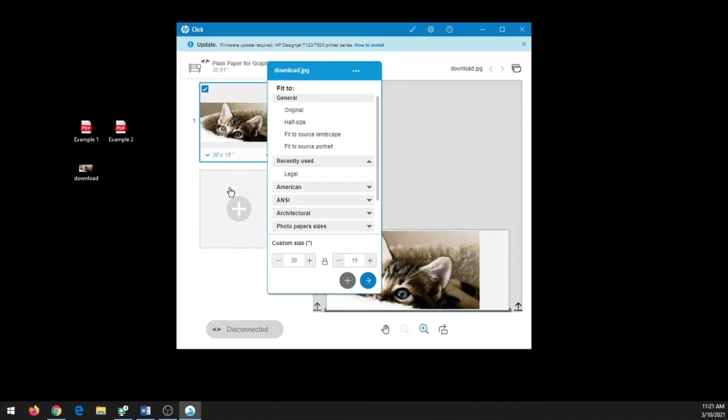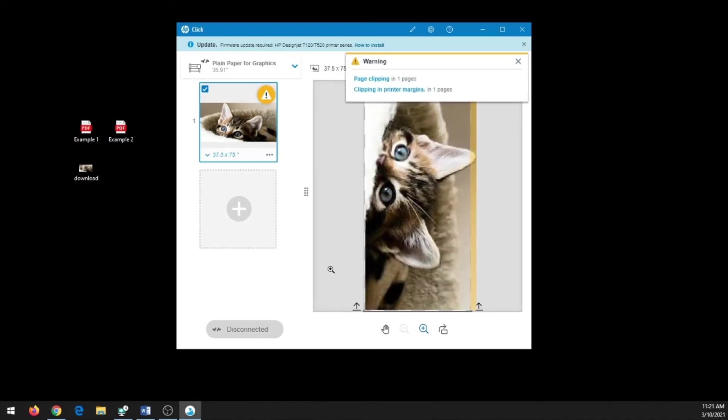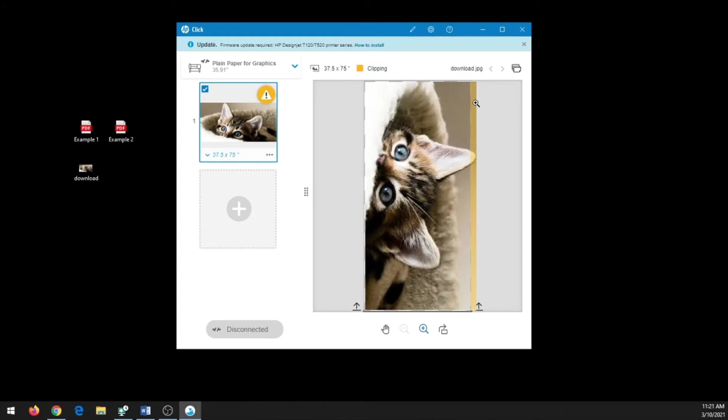If you change the size to something that cannot fit on our paper, which is 36 inches by 72 inches, you'll get a little warning that says page clipping, and anything in yellow will not be printed on the paper—it will be cut out. And that is the basics of HP Click.